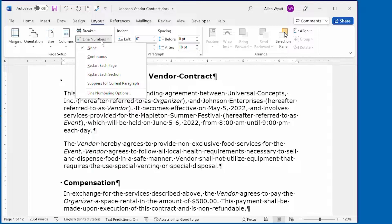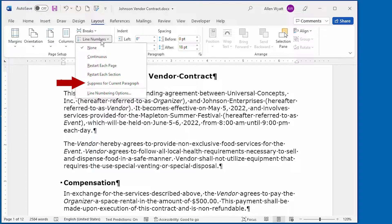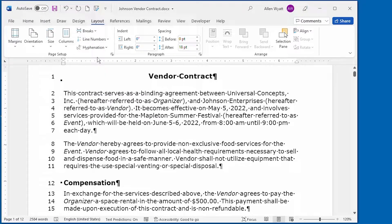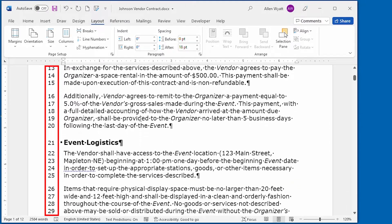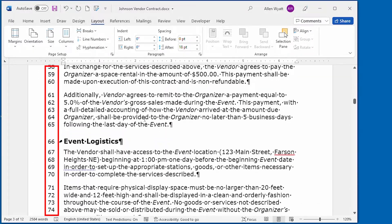These options control how the numbering occurs within the section of the document that you're working within. The default is to have none, which is no line numbers, but you can specify continuous line numbers, restart them on each page, or restart them at each section. What I want to do right now is go ahead and pick Continuous. And you can see what happens — we end up with line numbers down the left side of the document, and they continue from page to page throughout the entire document.